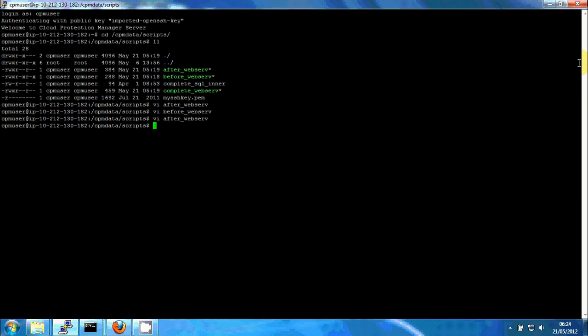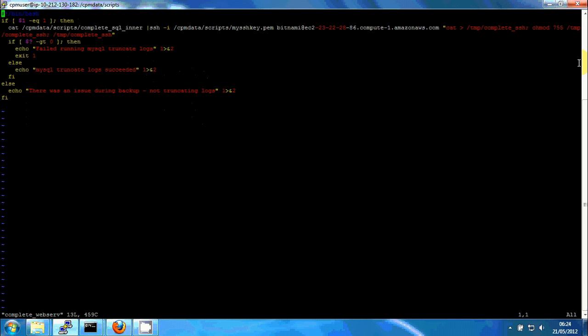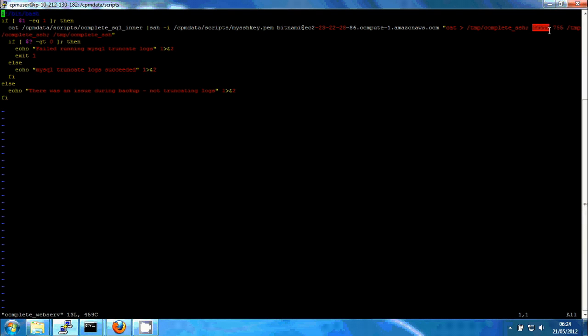And after everything is succeeded, we will have the complete script, complete web server, which basically only dumps a ready-made script and runs it with SSH. It copies it over to the machine and then it gives it executable permissions and runs it.